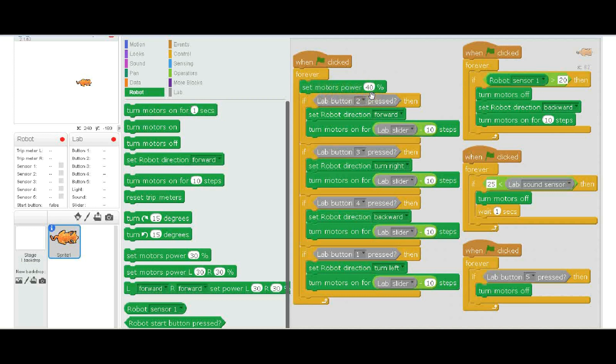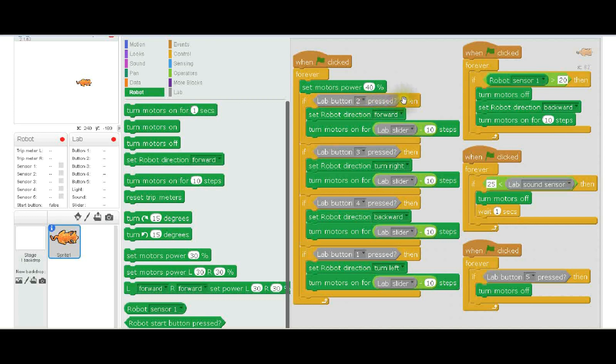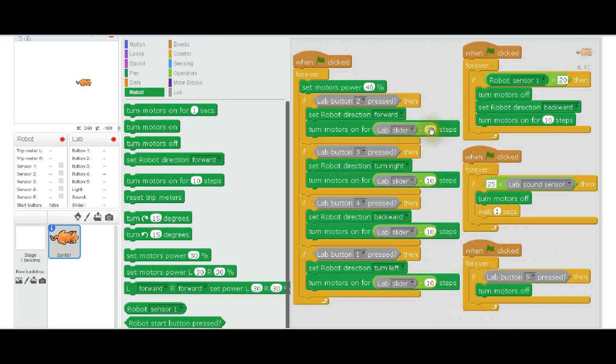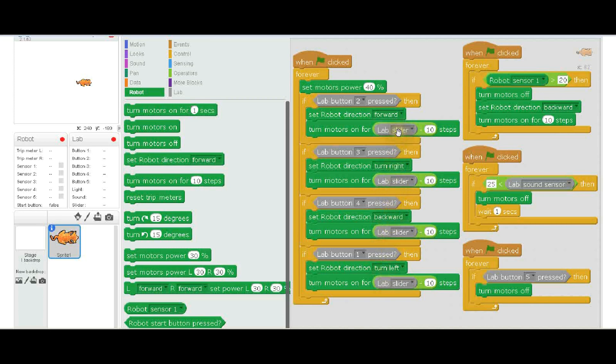The first thing he does—this was written by someone else—is set the motor power at 40 percent, and that's just so it doesn't move too quickly. If lab button two is pressed—these are like arrow keys, so he's setting these up to be like arrow keys—this is like the forward arrow. When the forward arrow is pressed, then the robot is set to move forward and it turns the motors on for lab slider—the lab slider is that variable resistor at the top of the console—minus 10. That's just a number he found works. So this lab slider is going to set the sensitivity—it's going to decide how many steps for each time you push the button.